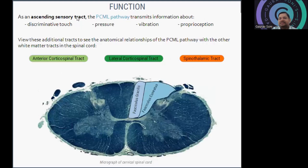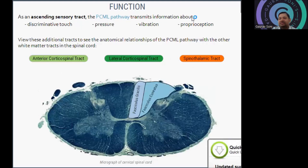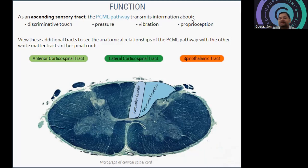As an ascending sensory tract, the PCML pathway transmits information about discriminative touch, pressure, vibration, and proprioception. Previously we saw the spinothalamic tract was basically for pain and touch, whereas here it is discriminative touch, pressure, vibration, and proprioception. Use these additional tracks to see the anatomical relation of the PCML pathway with other tracts.